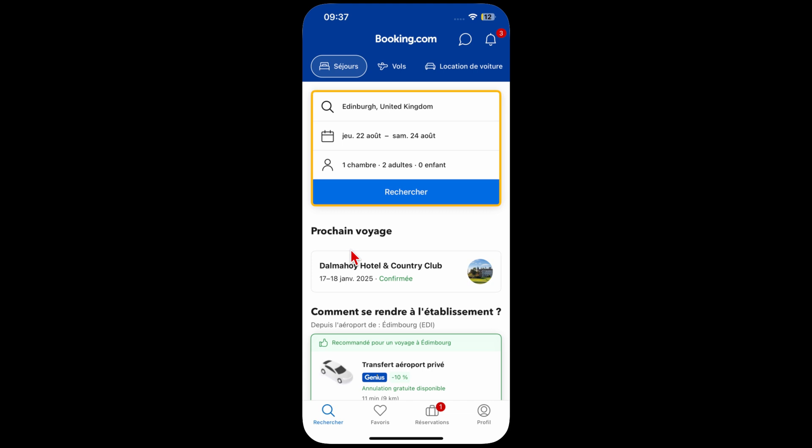Welcome to No Nonsense Travel Tips. If you're seeing the Booking.com app in a different language and you want to change it, there is an easy way of doing that.